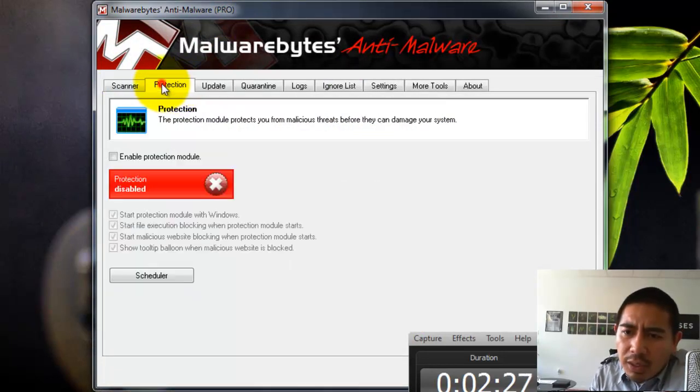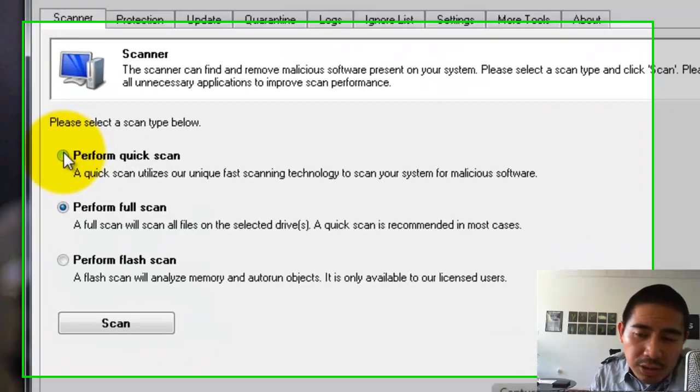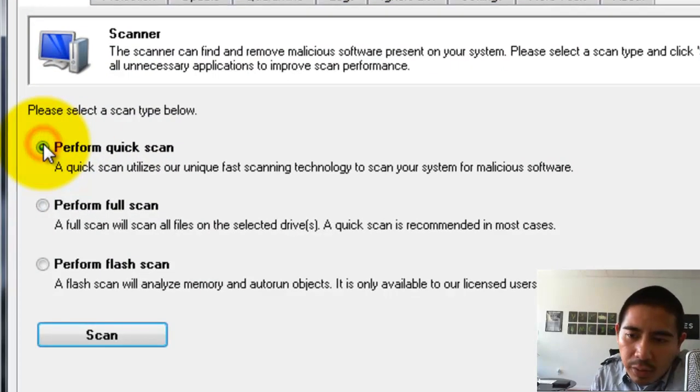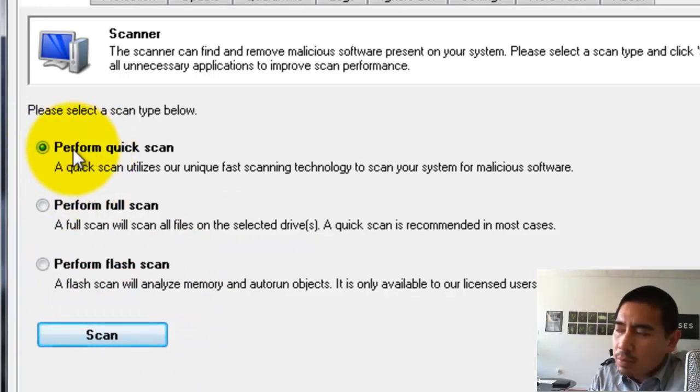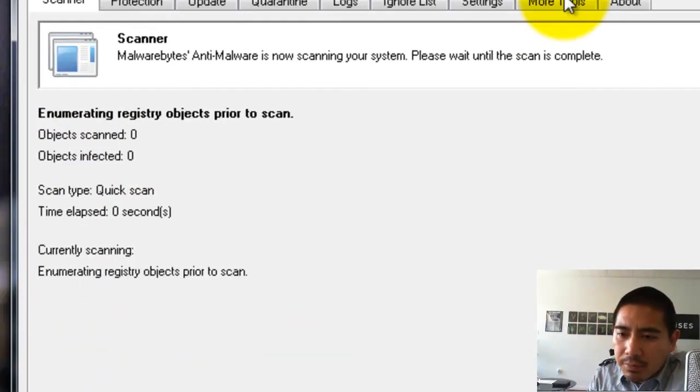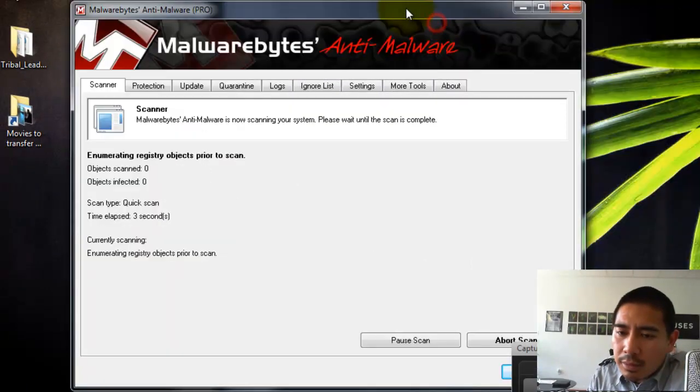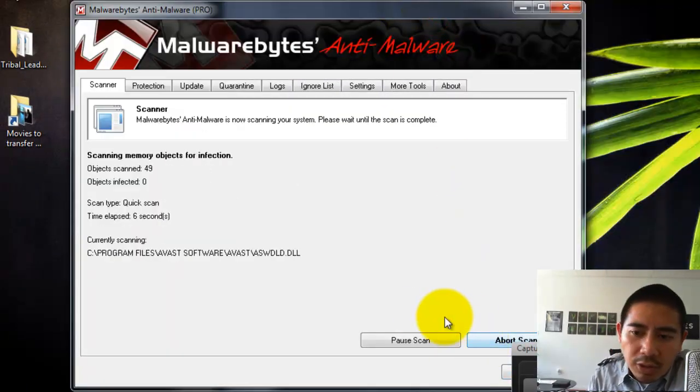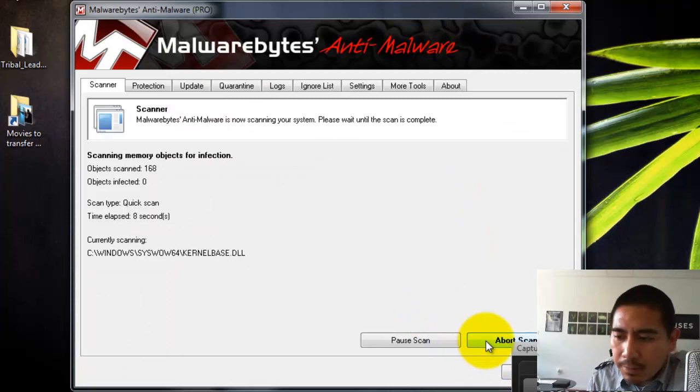What you'll want to do is you'll probably want to do an initial scan, so you can do a quick scan with Malwarebytes here. So you just choose Perform Quick Scan and hit Scan. Okay? So I'll show you how to do that scan in a second.